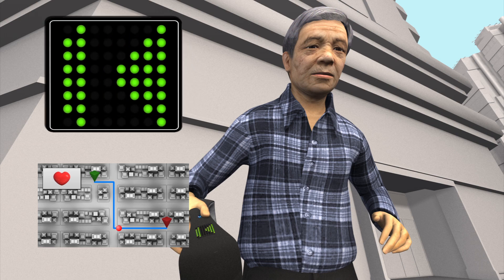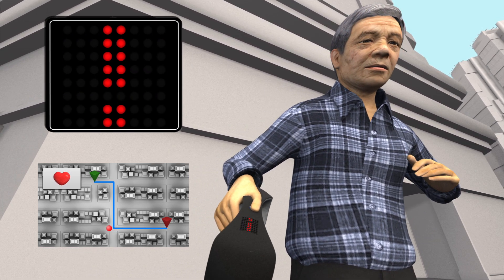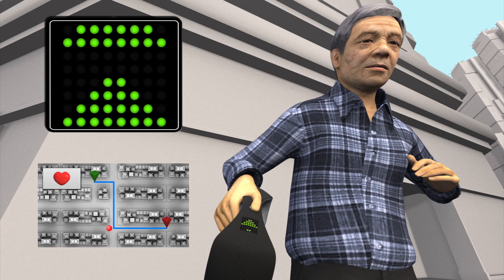If the user wanders off course, the handle vibrates and the LED screen points them in the correct direction.